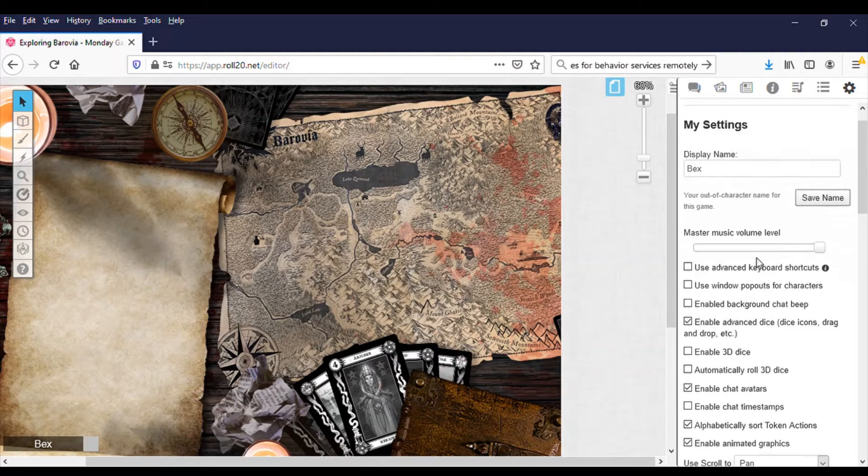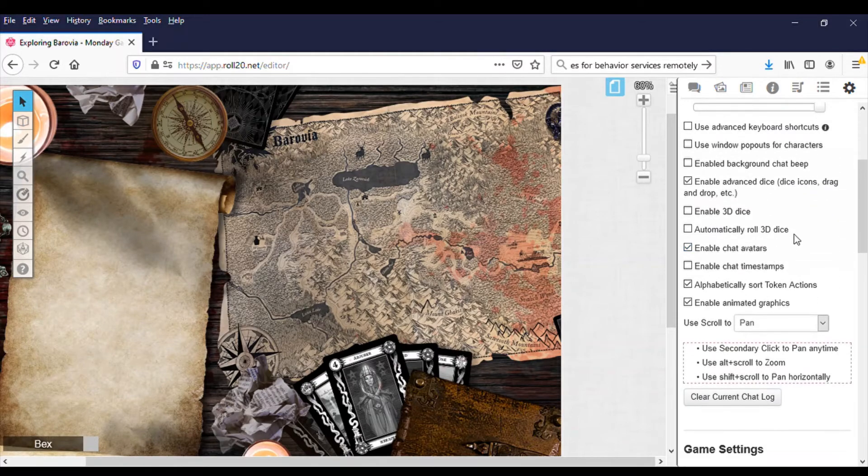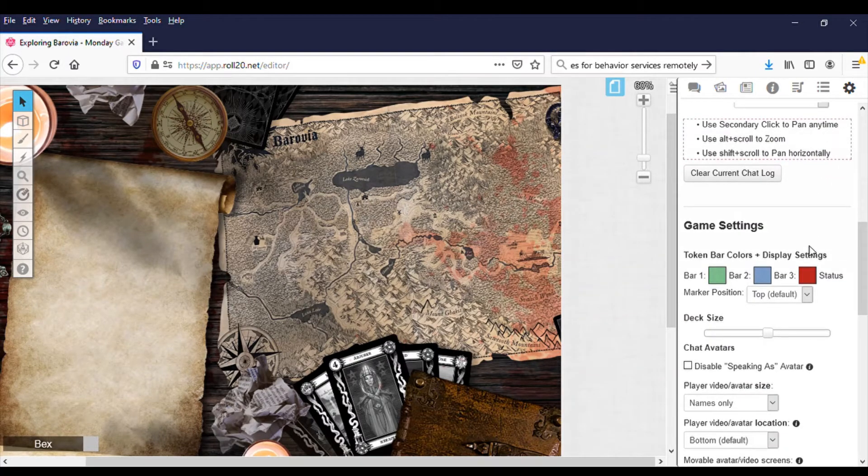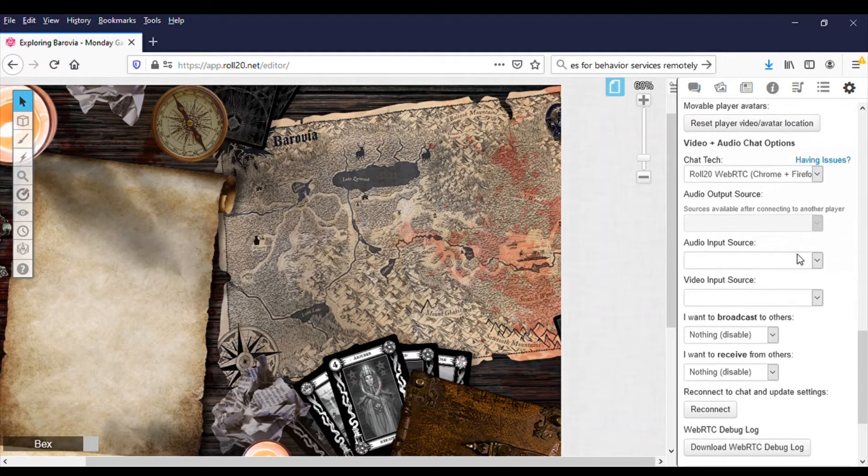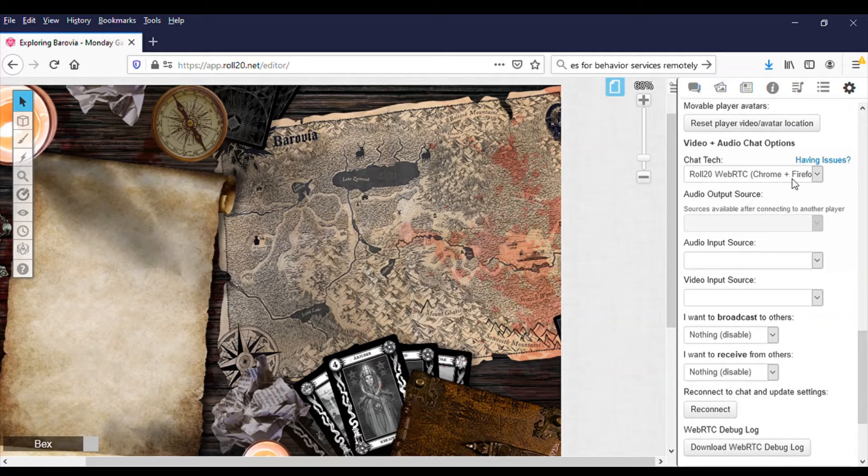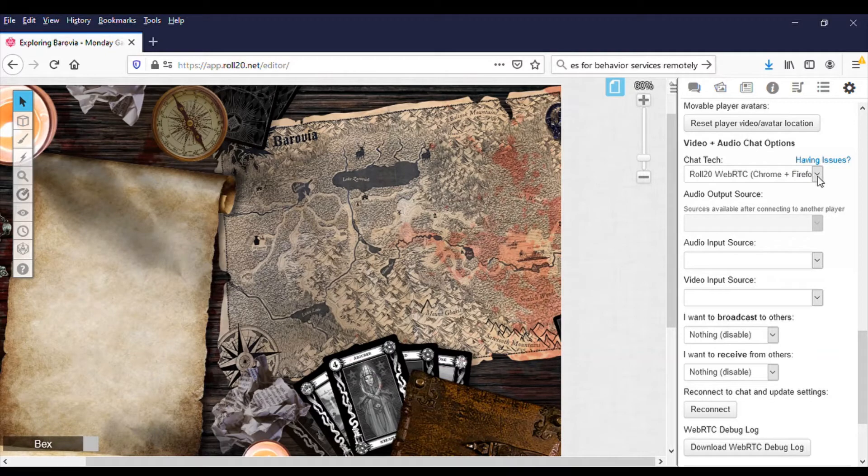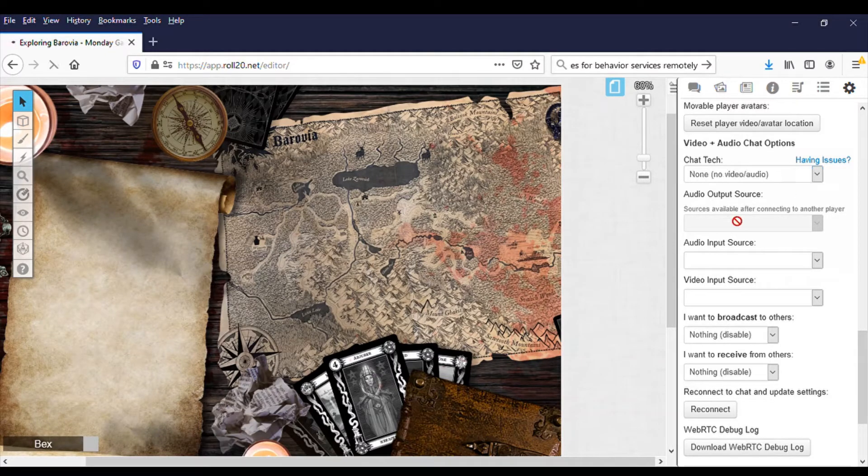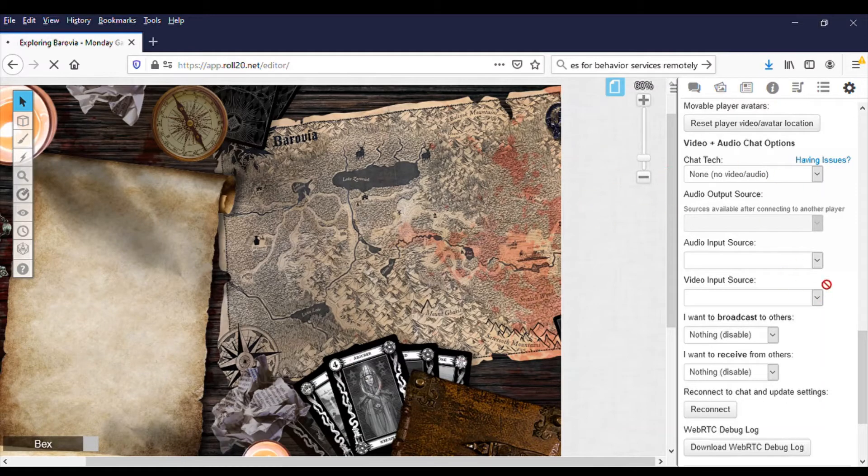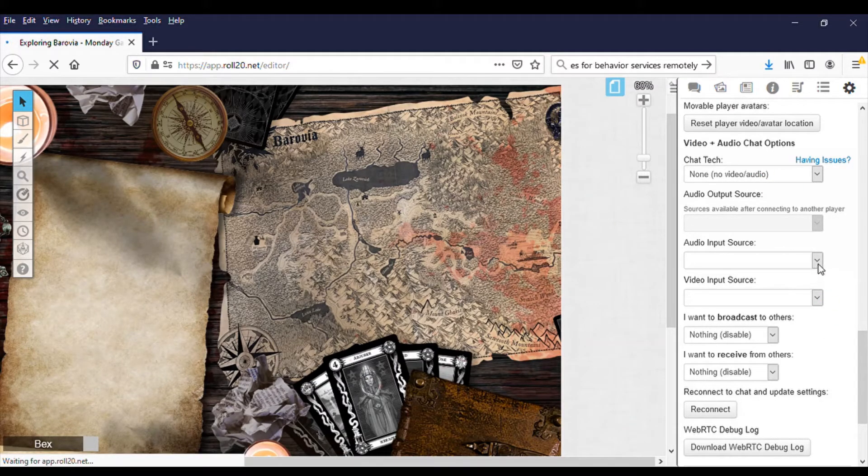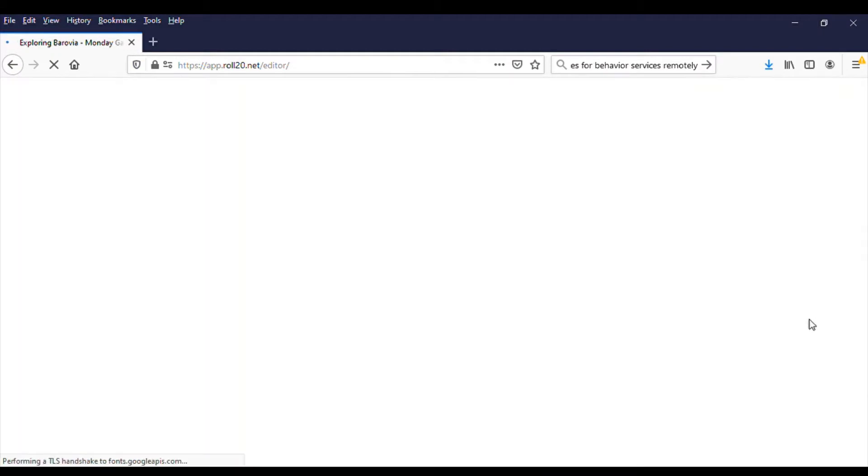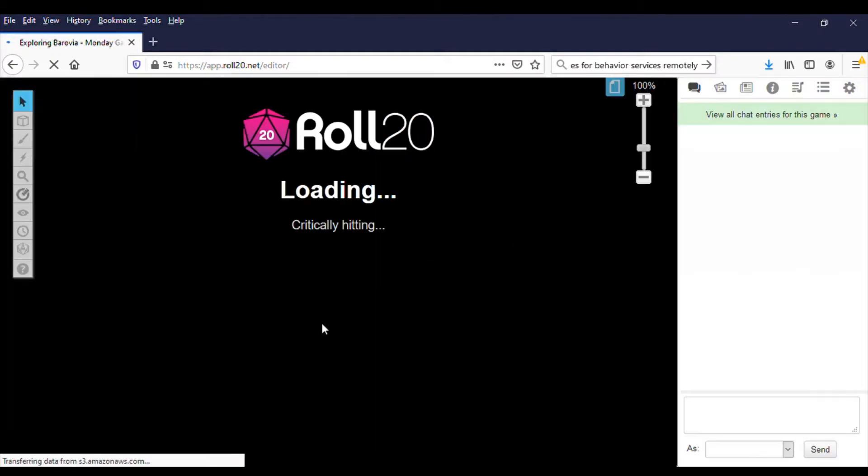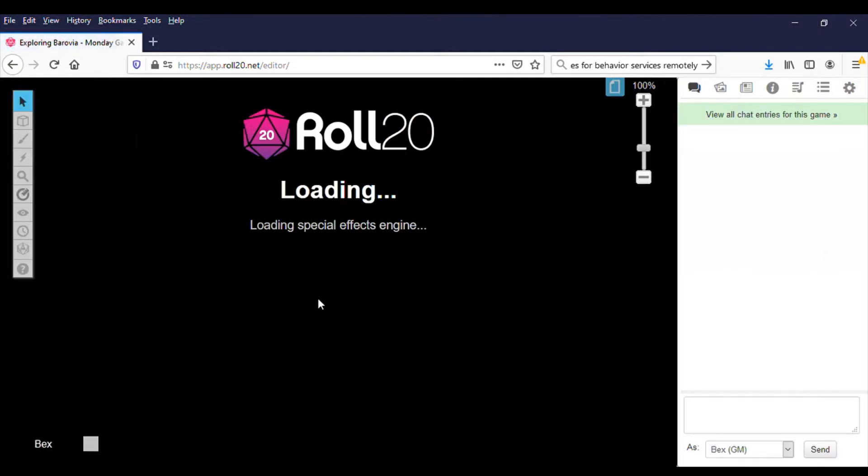Now the other thing you're going to want to do is make sure that you for video and audio chat options have none selected. You don't want to use the audio and video here or we'll get weird feedback when you go into Discord. So your audio, and then it's going to reset and reload without the audio video.